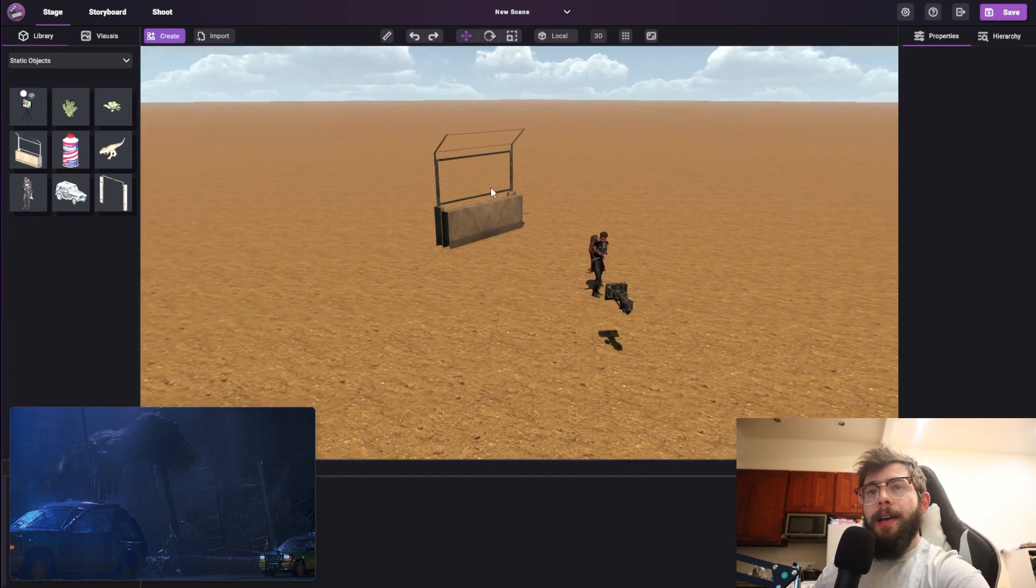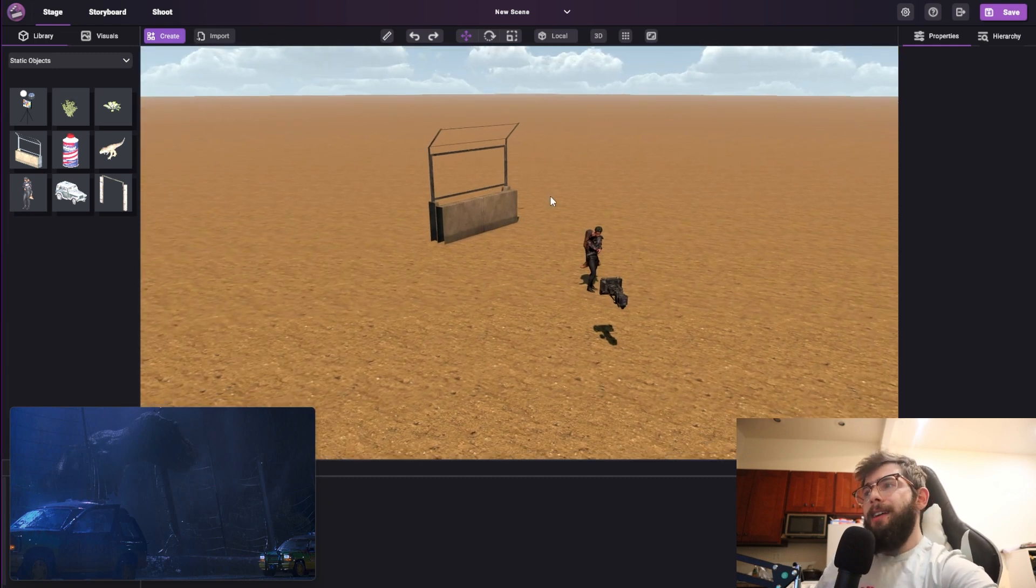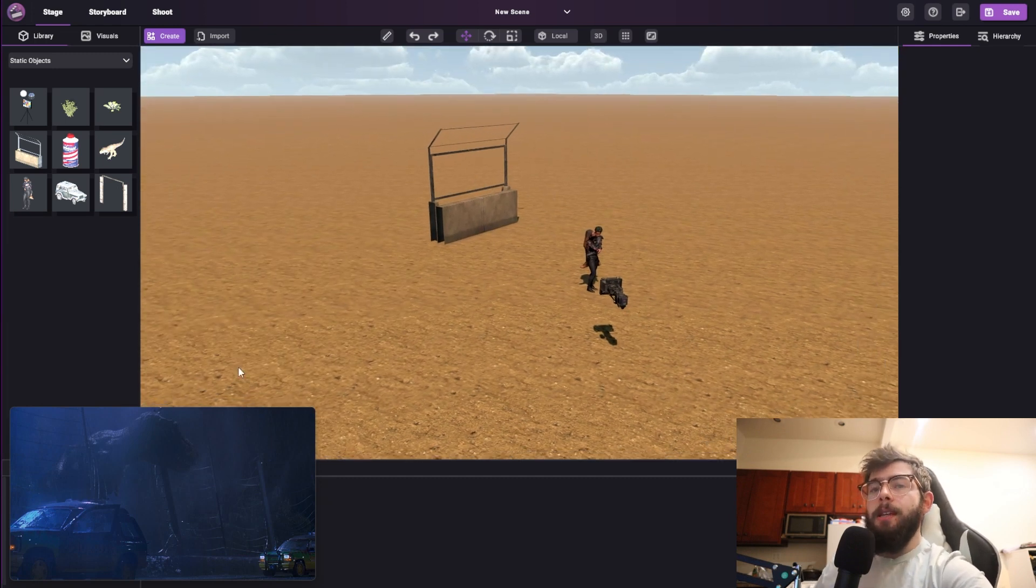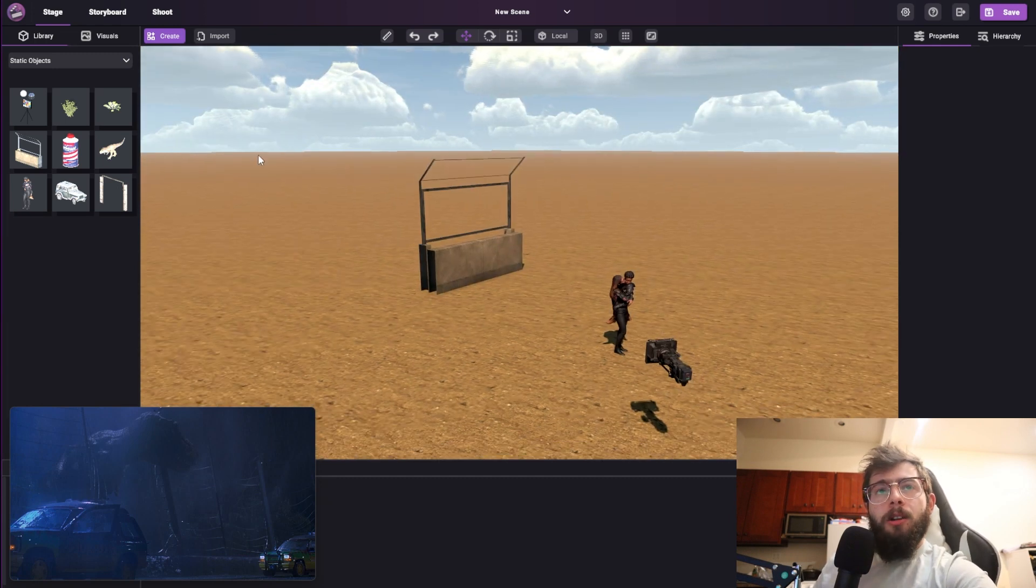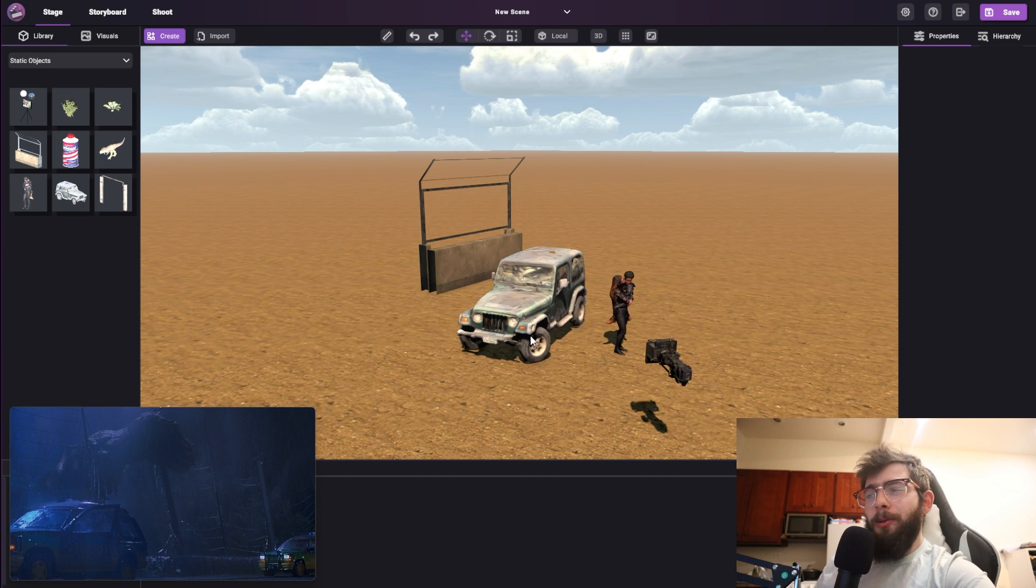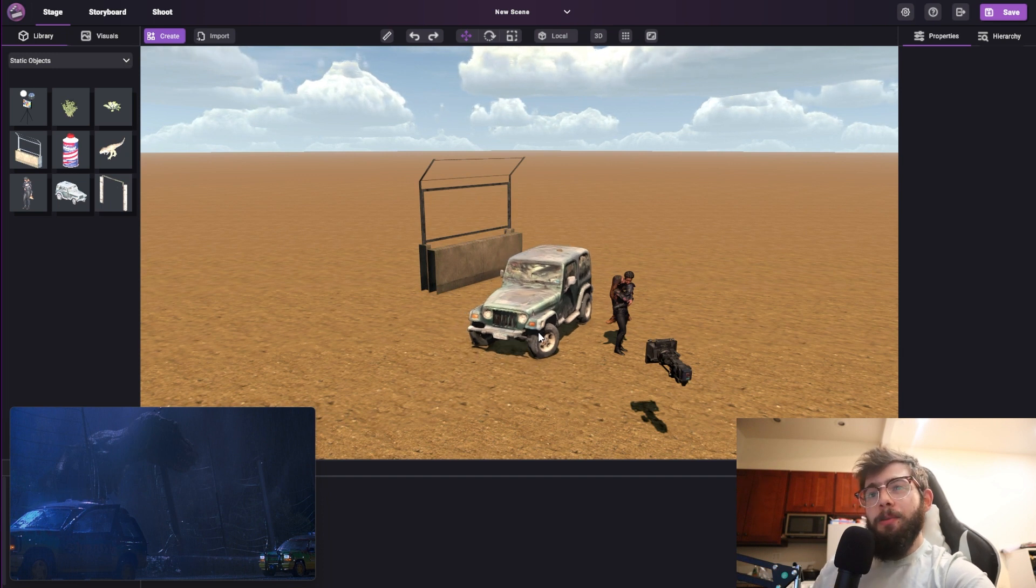So I have a bunch of assets that we're going to use to kind of create this scene. So let's get started by bringing in this Jeep. It's not quite the Jurassic Park Jeep, but for now it works pretty well.